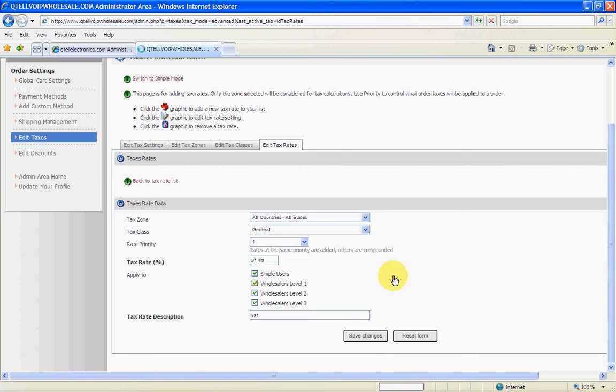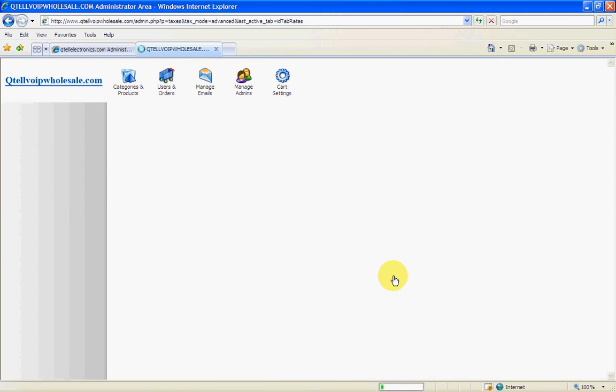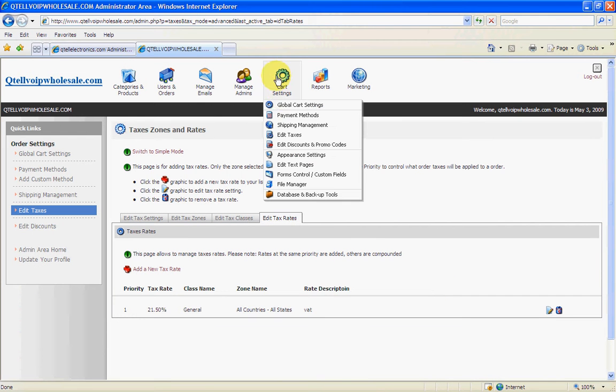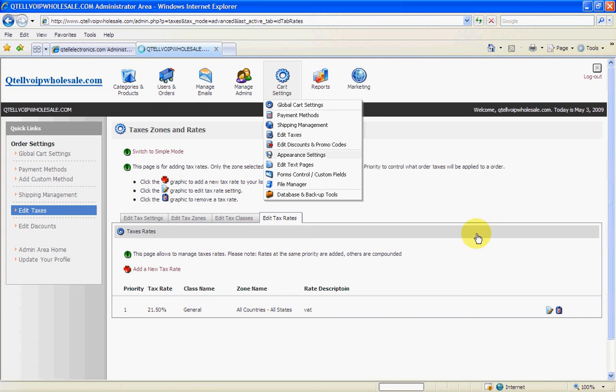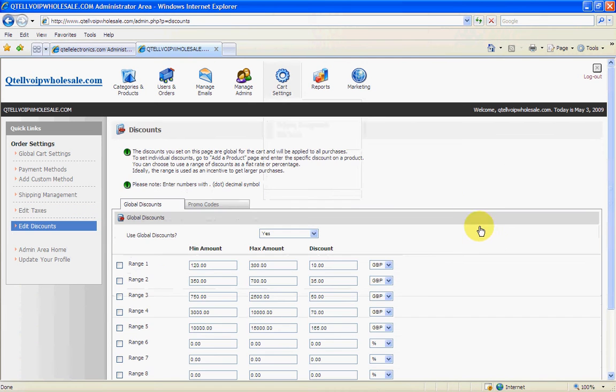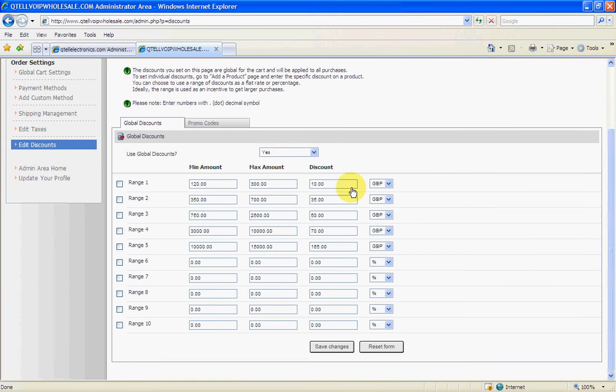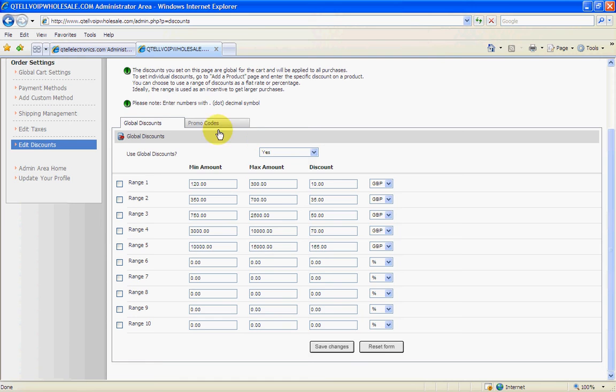So now we come down to the different here. Now is the appearance settings. This is the appearance of the whole website itself. The colors. Any changes in here at all will affect immediately the website colors. So you can actually change the whole background, the whole everything. All these colors here. You can change in one click. That's the next tutorial.